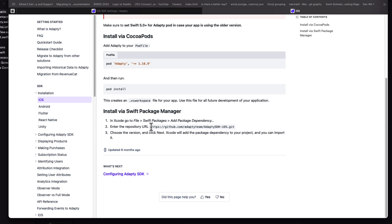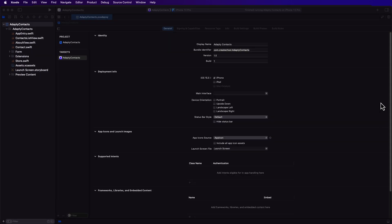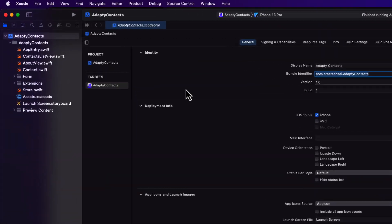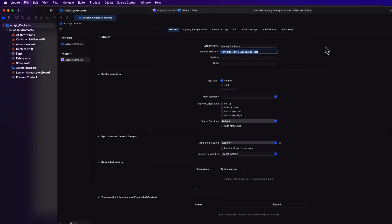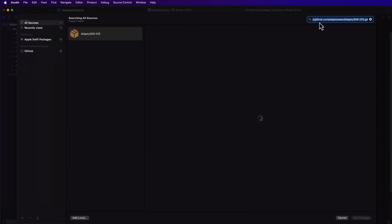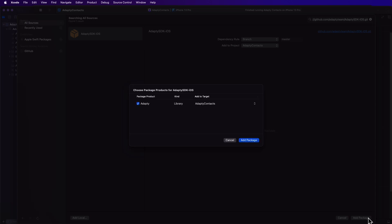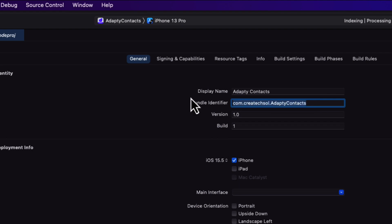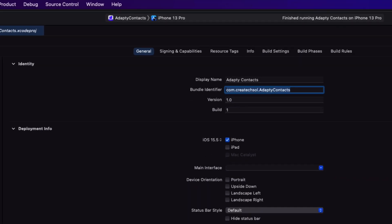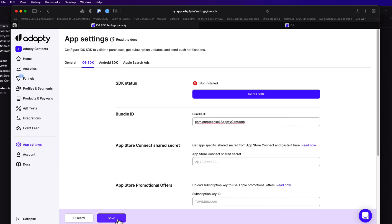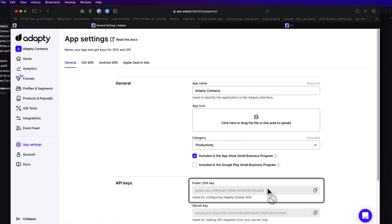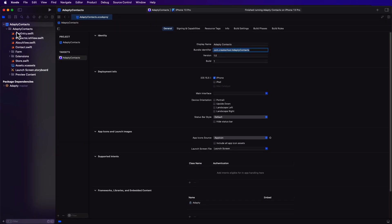Back in Xcode, I can add the Swift package, and I'll paste in that URL into the search field, and I'll add the package that's found. Now I'll need that bundle URL, so I'm going to copy it, and I'm going to return back to the Adaptee site. And here I'll paste that bundle ID, and then go back to the General tab, and I'll copy the public SDK key, and return back to Xcode once more.